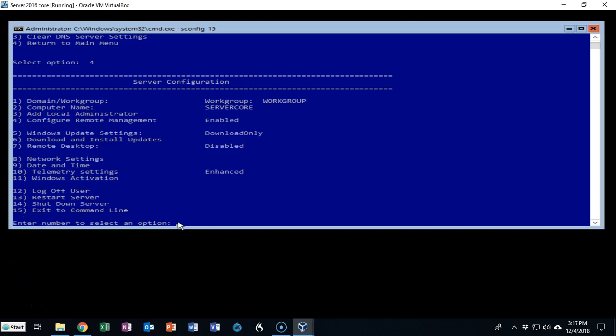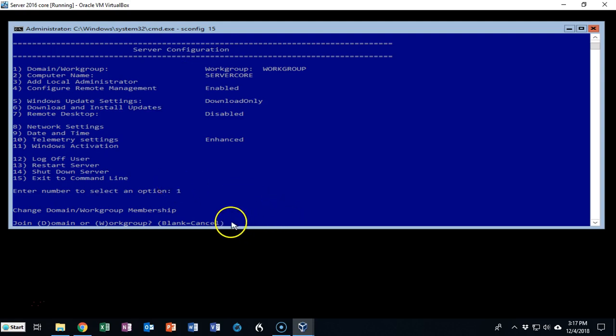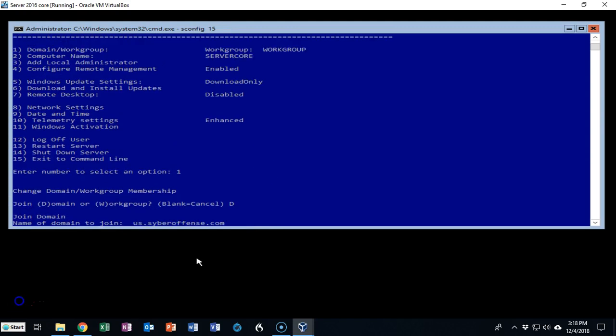To join the domain I'm going to select option number 1 and hit enter and it wants to know do I want to join a domain or a work group. I'm going to type in a capital D for domain and hit enter. The first thing we have to do is tell it the name of the domain we wish to join. I'm going to use my sub domain name that I used to configure the forest which is us.cyberoffense.com.